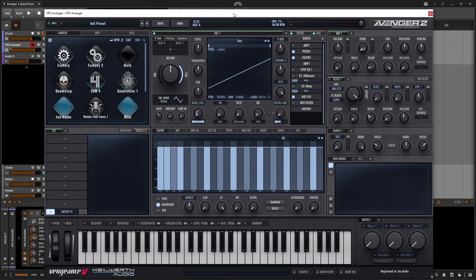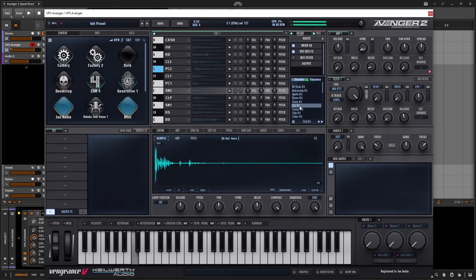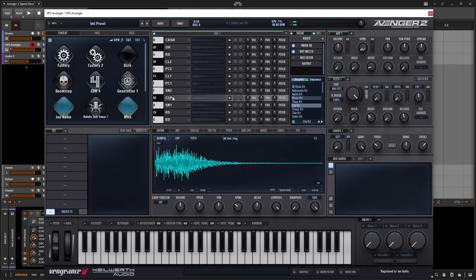The first tip is routing individual drums to sends. So if we have a fresh patch, let's turn down our oscillator and go to our drums tab. For this example, let's go to EDM4 and then maybe CityKit. So we have this clap here.